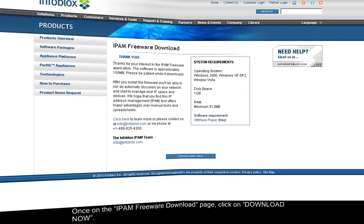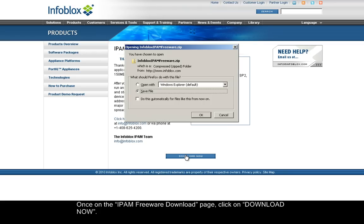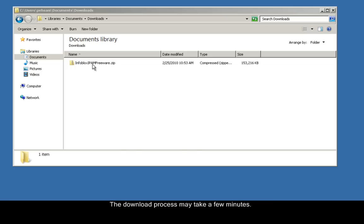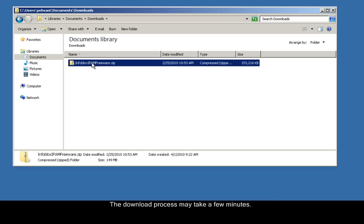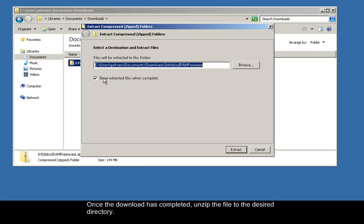Once on the IPAM Freeware download page, click on Download Now. Save the file to the desired directory. The download process may take a few minutes. Once the download is completed, unzip the file to the desired directory.